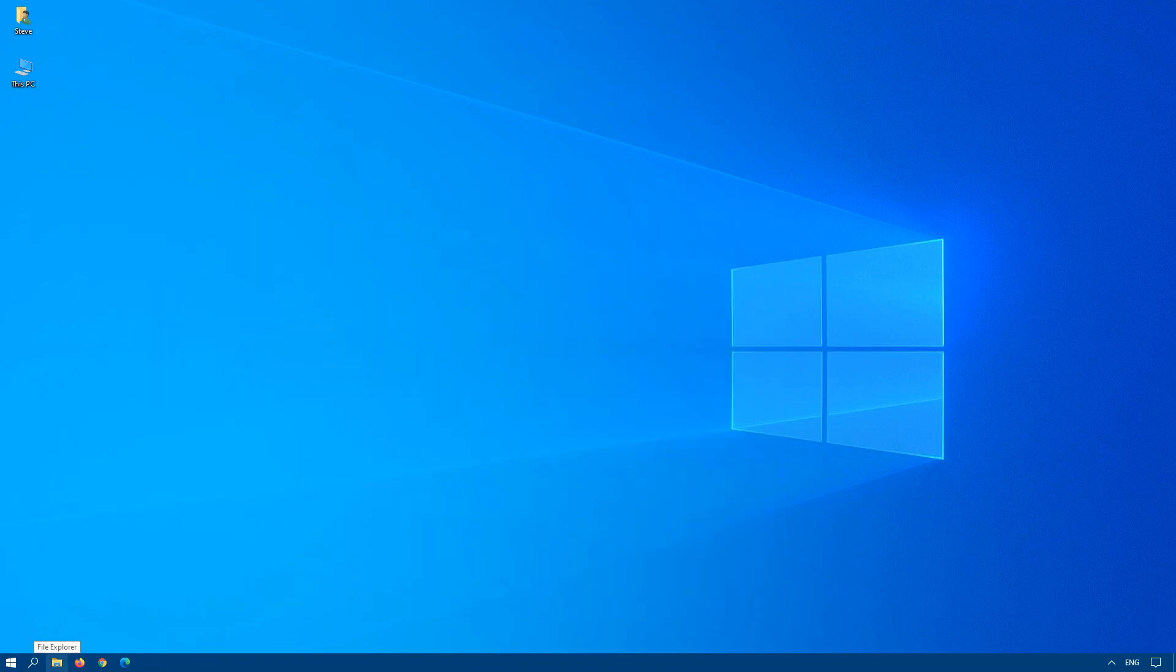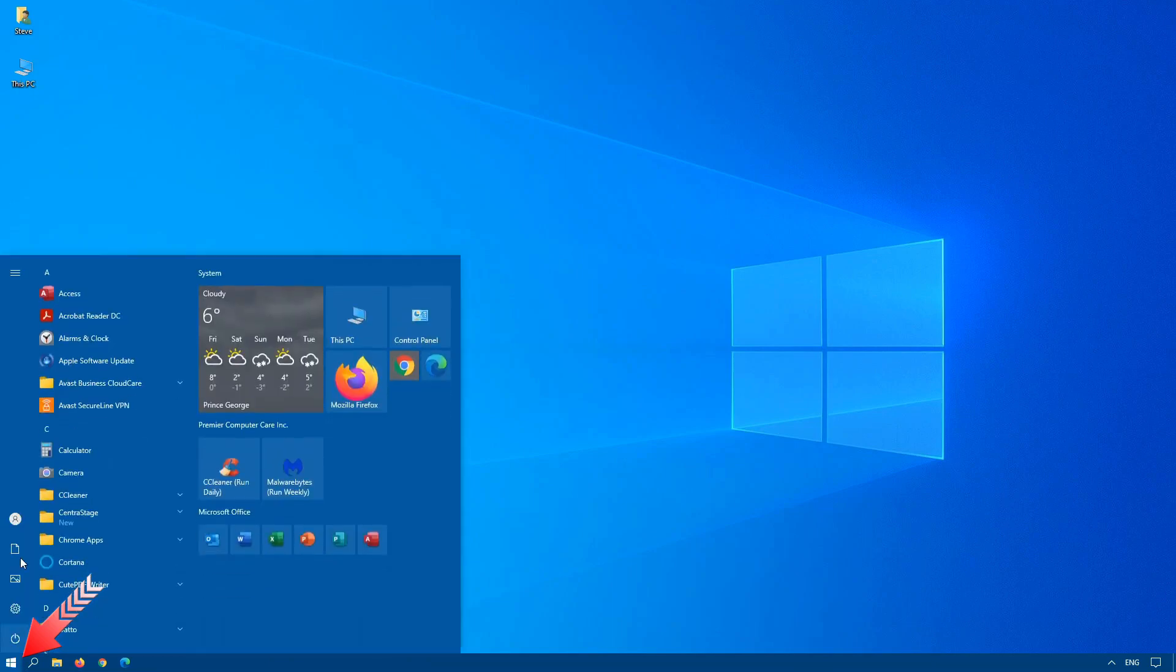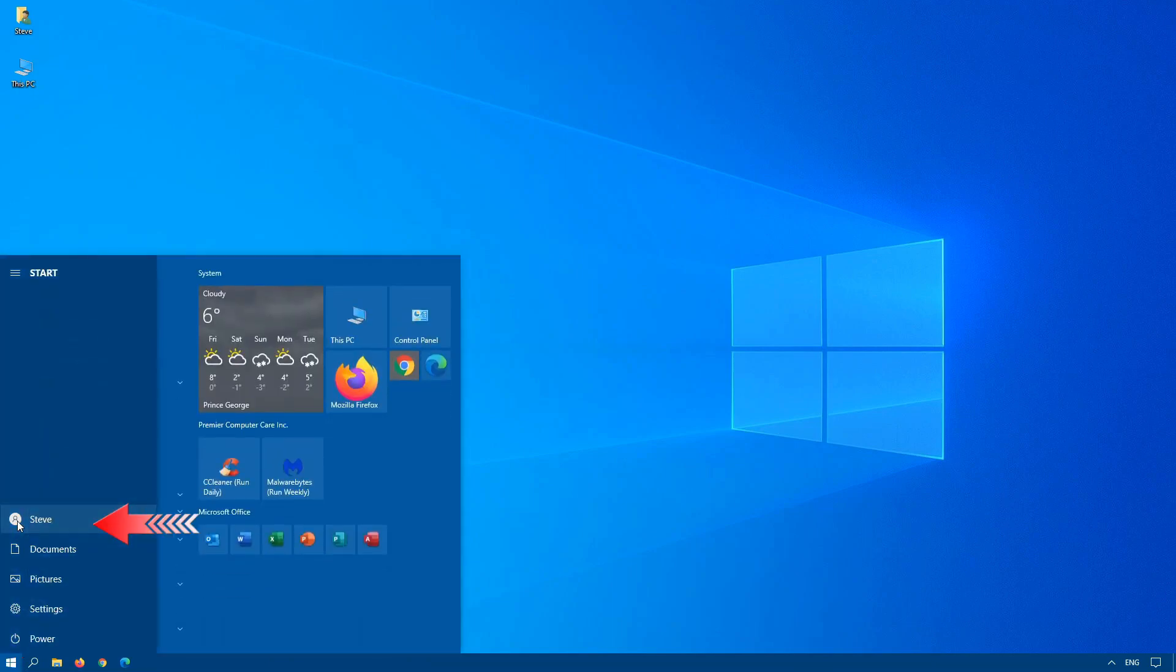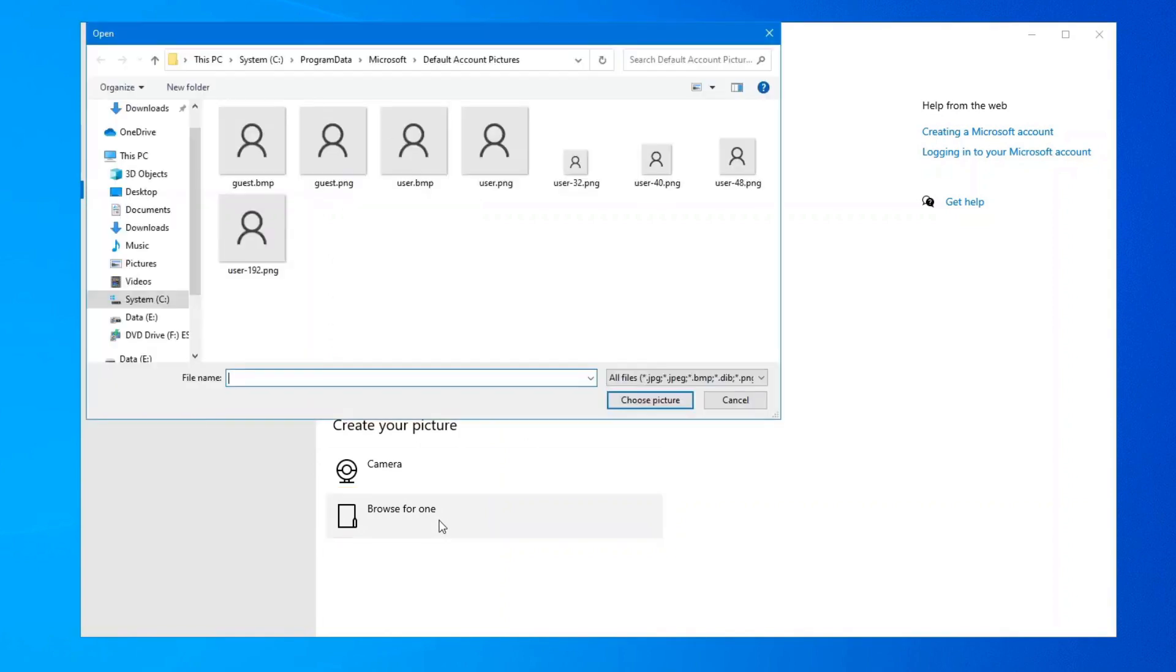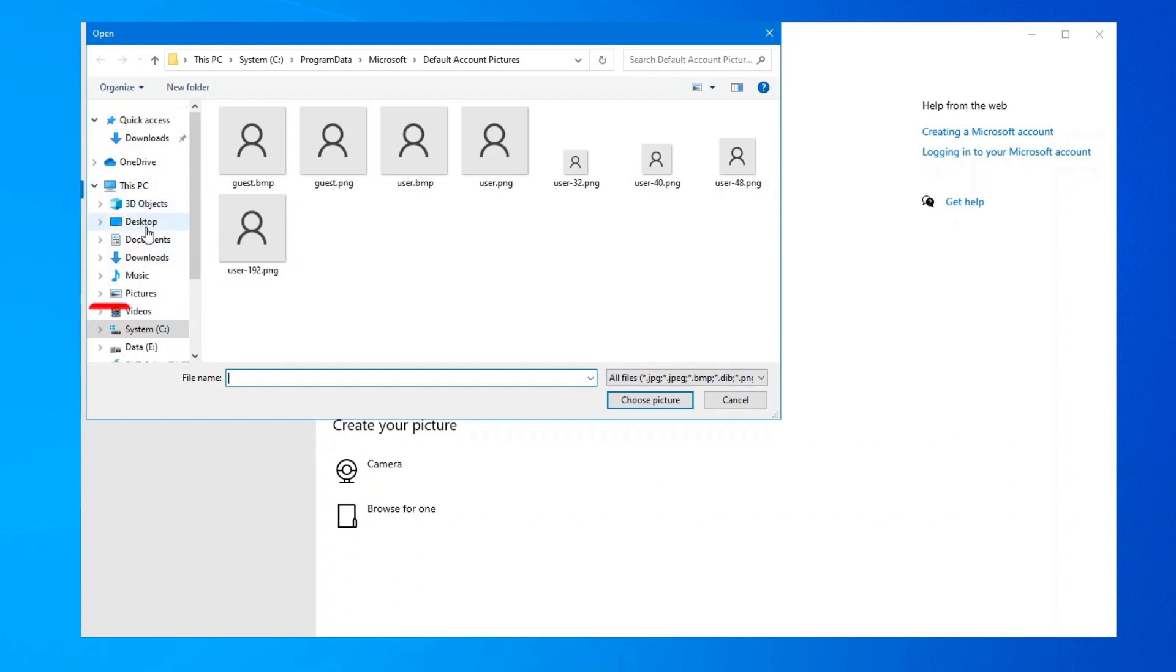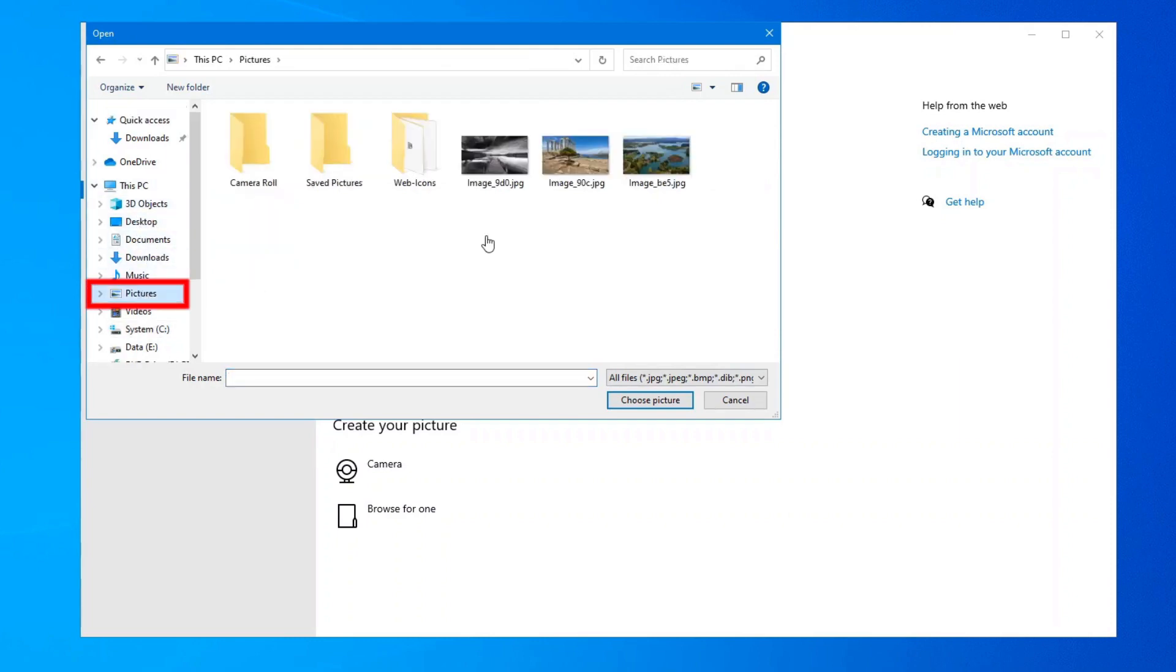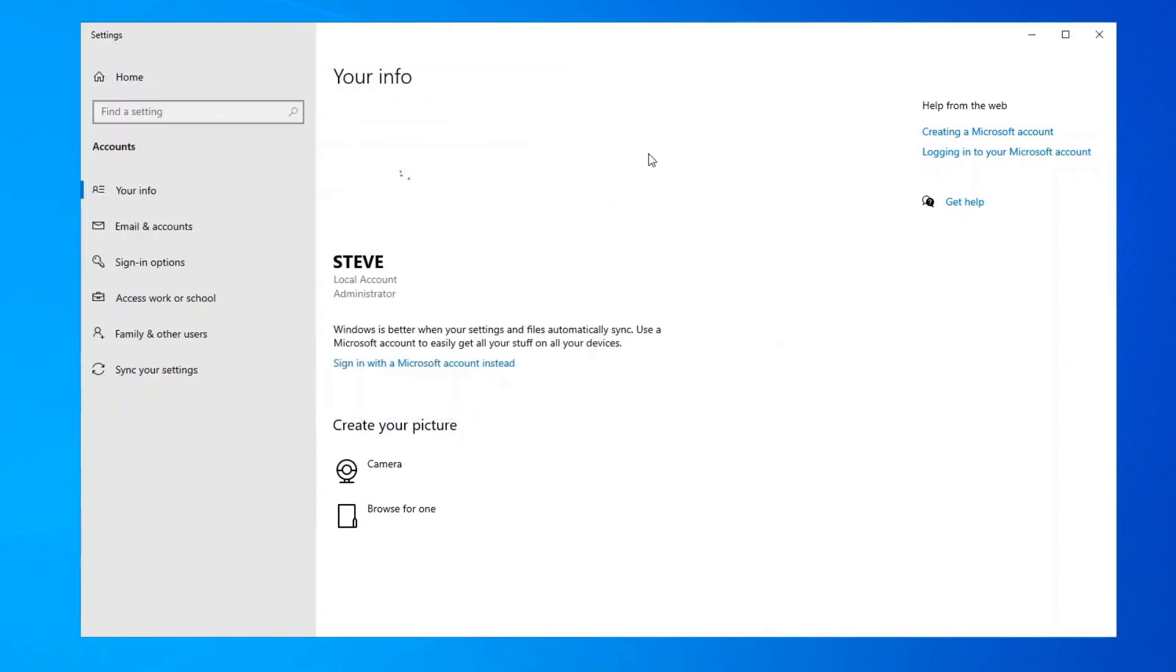Okay, let's deal with the local user account image. Click on start, account, change account settings, and here you'll see we have the default image. If you want to change your picture, click on browse for one at the bottom and here you have the option to choose different pictures that you may want from your computer. Browse into your pictures folder and I have a couple of pictures here so as soon as I choose one, it'll change it to that.